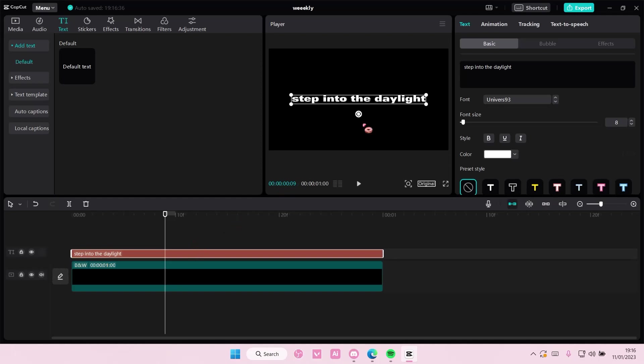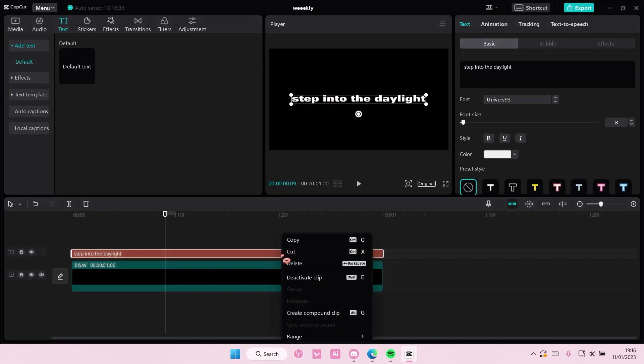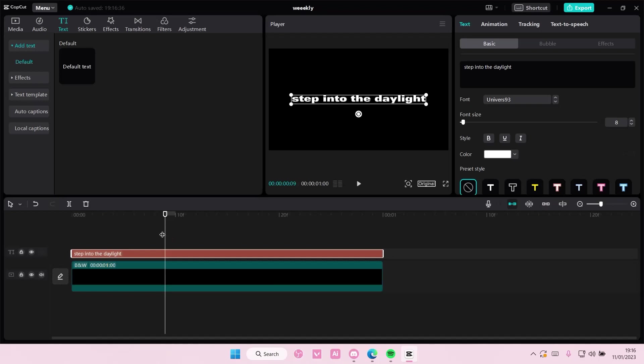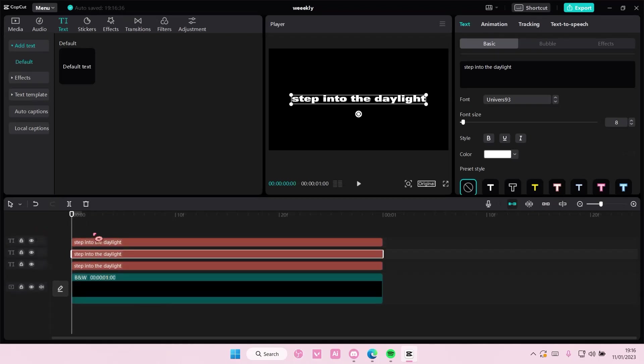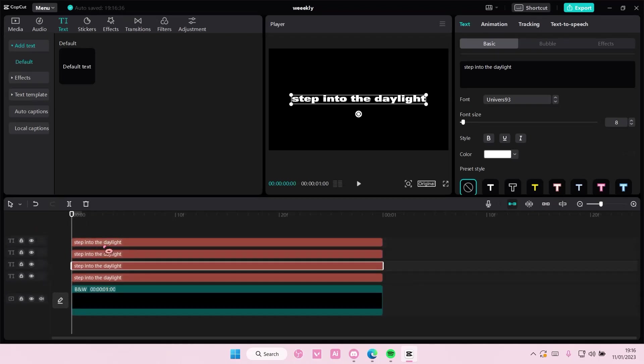And once you're done, as you can see, there's four words, so you're going to copy it about four times.